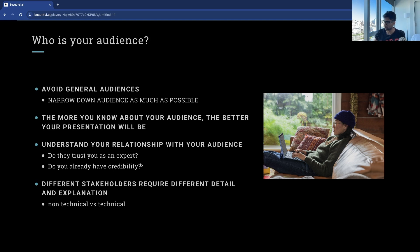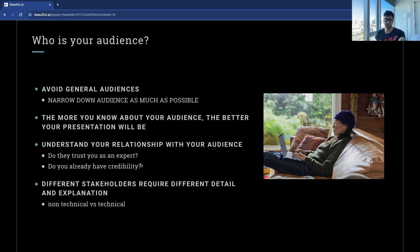Different stakeholders require different levels of detail and explanation. Whether you're talking to a non-technical or technical stakeholder, your presentation will be very different. Maybe you give a data scientist a research paper explaining exactly what you did, or maybe a non-technical stakeholder needs a live presentation where they can ask questions and you can fill any gaps. This step is more about empathy than analysis — it's about bridging the gap between data and decision-making. Ask yourself: are you speaking to your audience, or just talking at them?